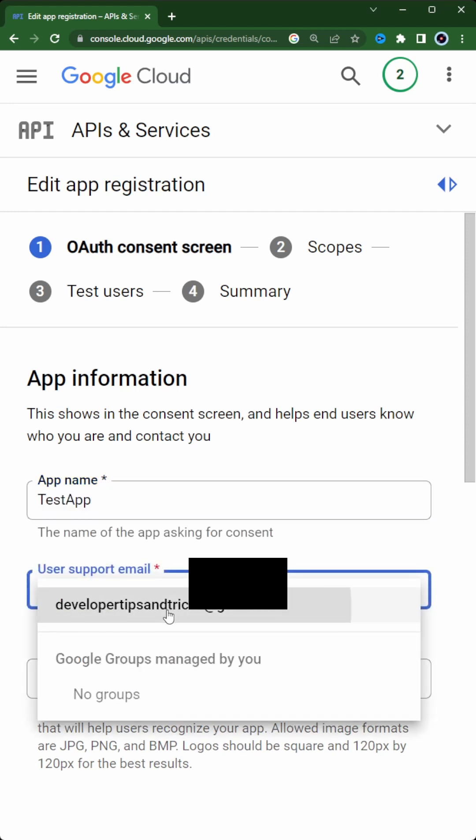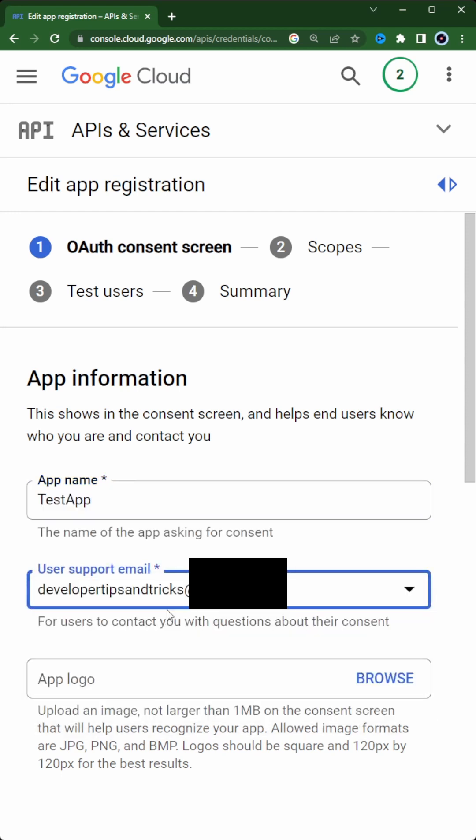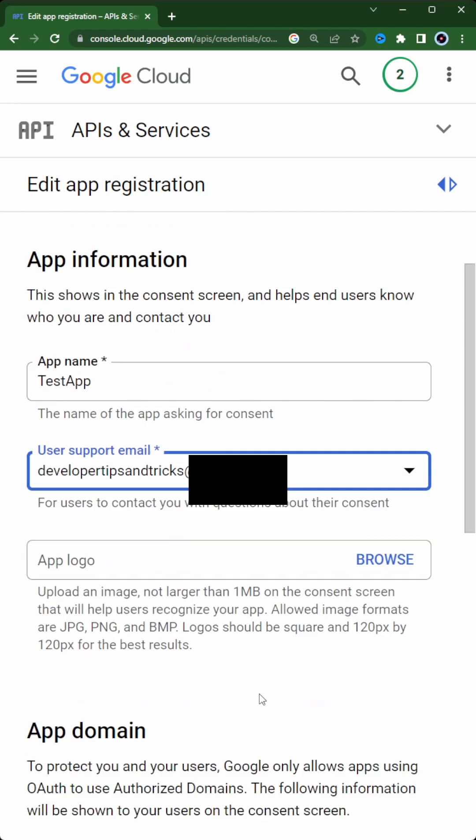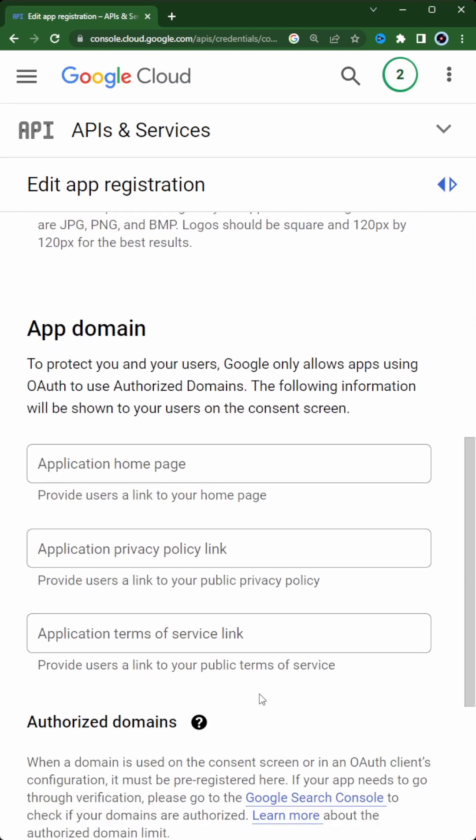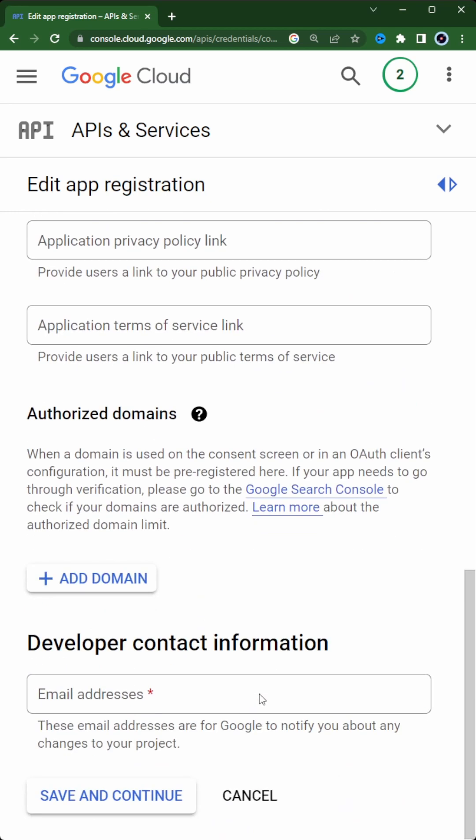At this time, that's all we need to do. When we apply for verification, we'll have to fill out the rest of the things on this form.